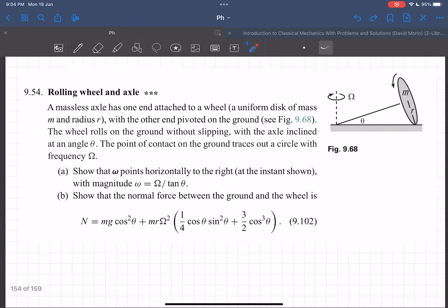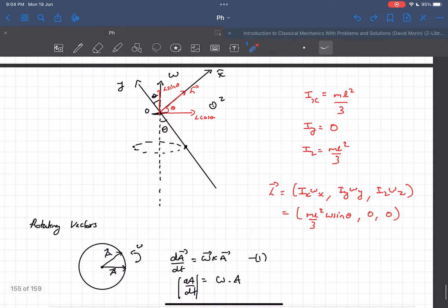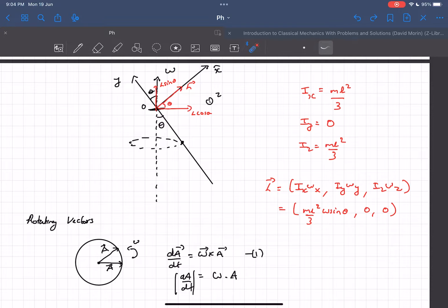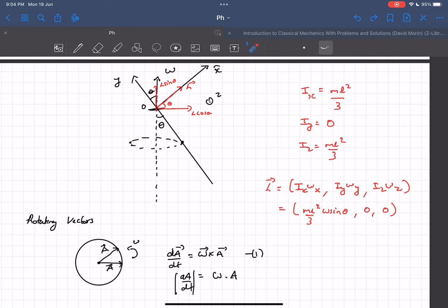Question one is to prove ω = Ω/tanθ, and question two is to determine the normal reaction between the wheel and the ground, which is the more challenging part. Before getting into that, I'll cover some preliminary concepts using a simpler case: a rod pivoted at one end and rotated with angular velocity ω. You find the direction of ω by curling your right-hand fingers in the direction of rotation.